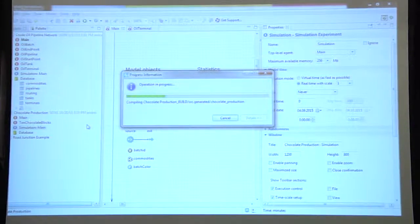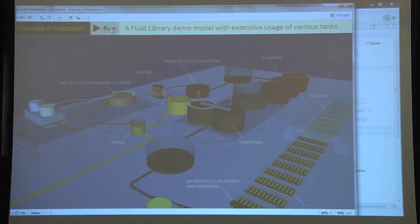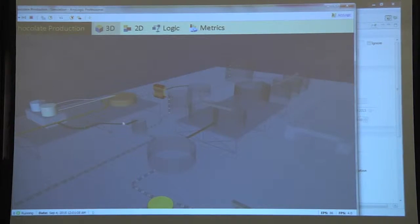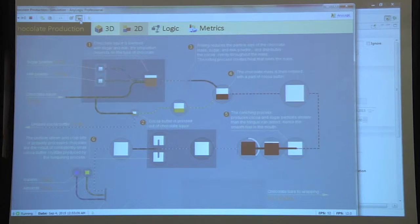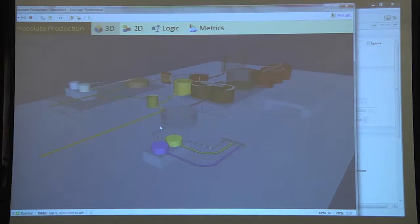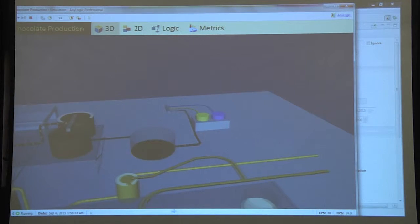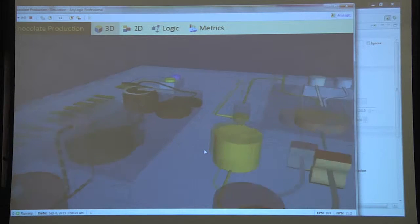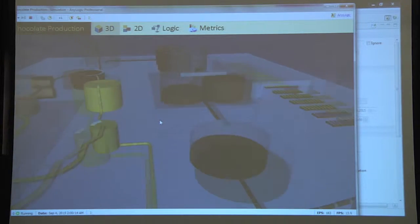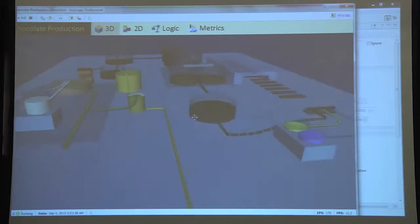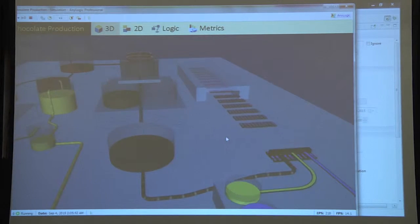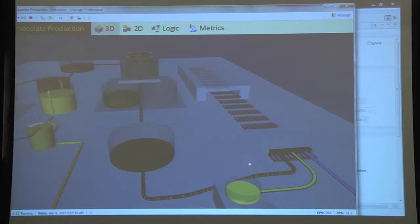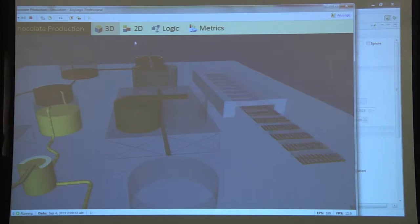This is a chocolate production model. Here I can demonstrate a nice three-dimensional and two-dimensional animation of the process of chocolate production, where different components come together, are mixed, wait for some processing, and are split and delivered to the output line.